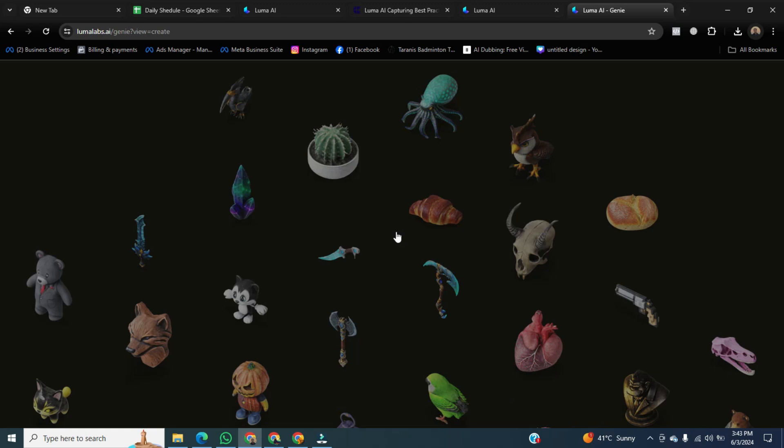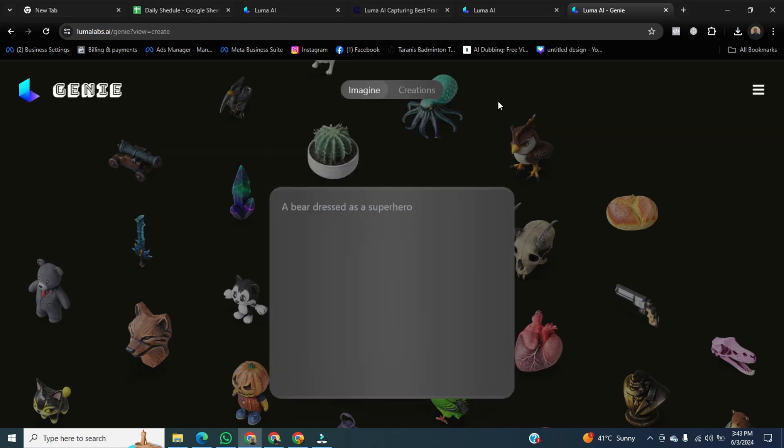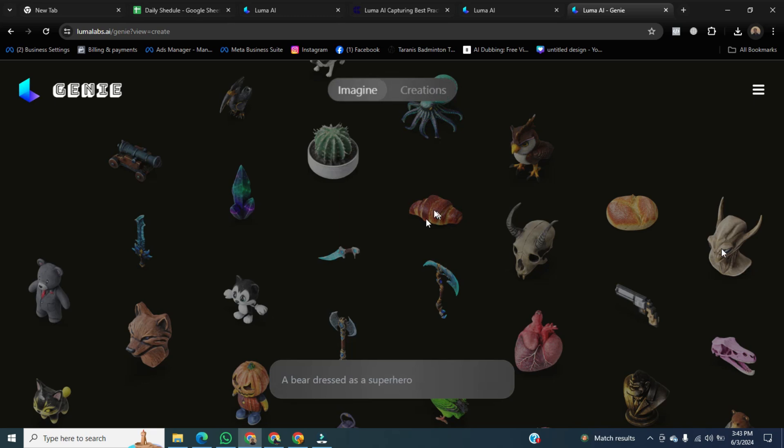After that, close the small window. You can create better things and characters by writing a good prompt. Now you can see that most of the beautiful characters have been created here. For example, I am choosing a skeleton.